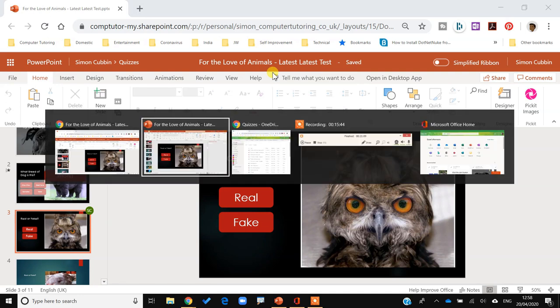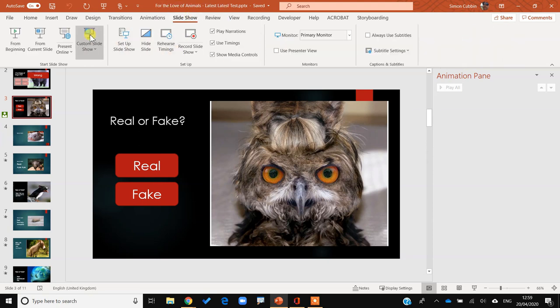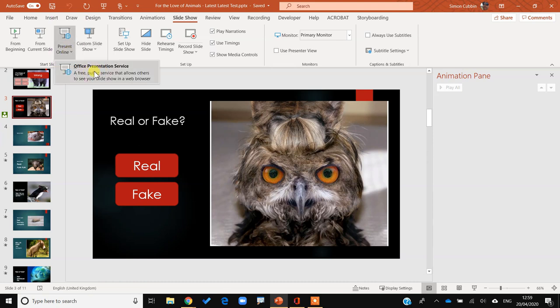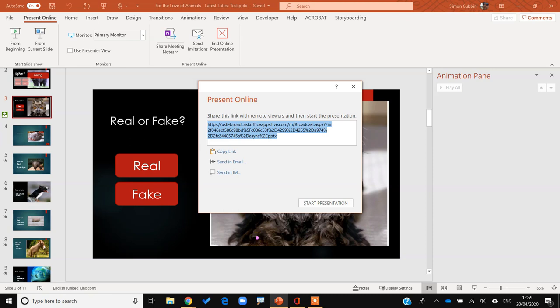Another option people might suggest: can't I just present this online? If I go to Slideshow at the top, then 'Present Online', I can use the Office Presentation Service. You do need Office 365 — I'm using the 2019 version. Make sure you tick the option to allow attendees to download, since there are limited options online. Click Connect and it puts it up to the Office online presentation service, giving you a hyperlink.